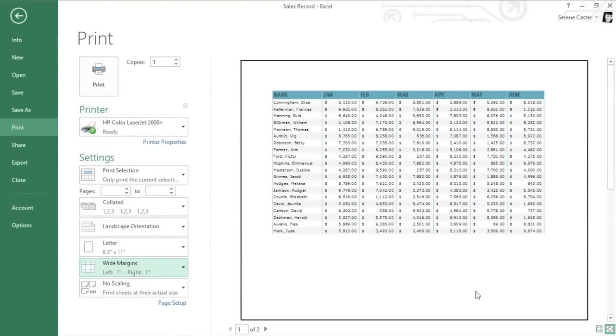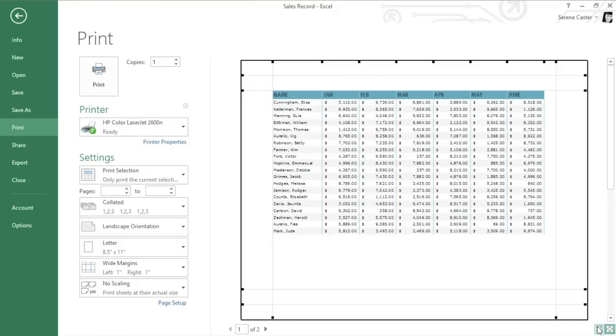Or you can click the Show Margins button in the bottom right corner of your preview. This feature makes it easy to customize your margins using the guides you see here.